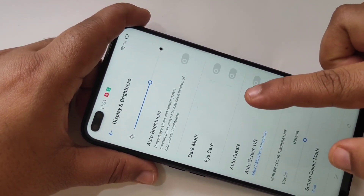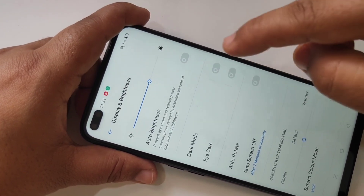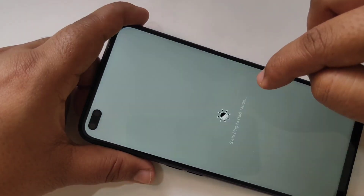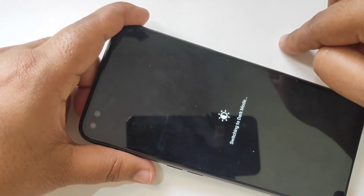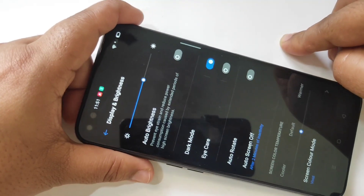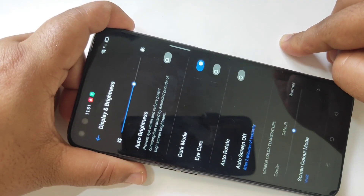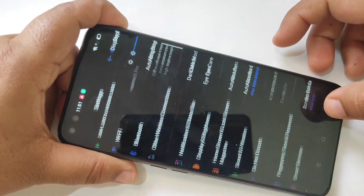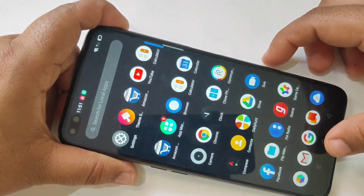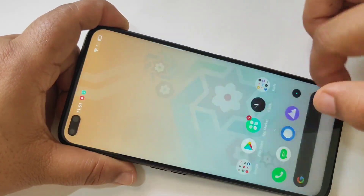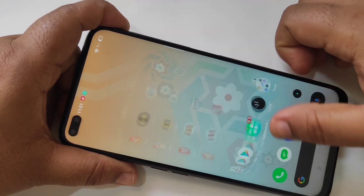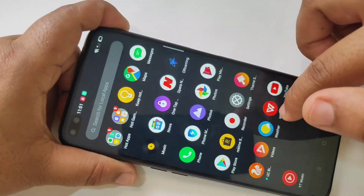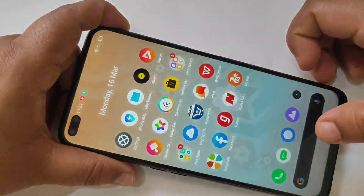Turn on the Dark Mode option. You can see it switching to dark mode — the dark mode is now turned on on this device. Go back and you can see the result.